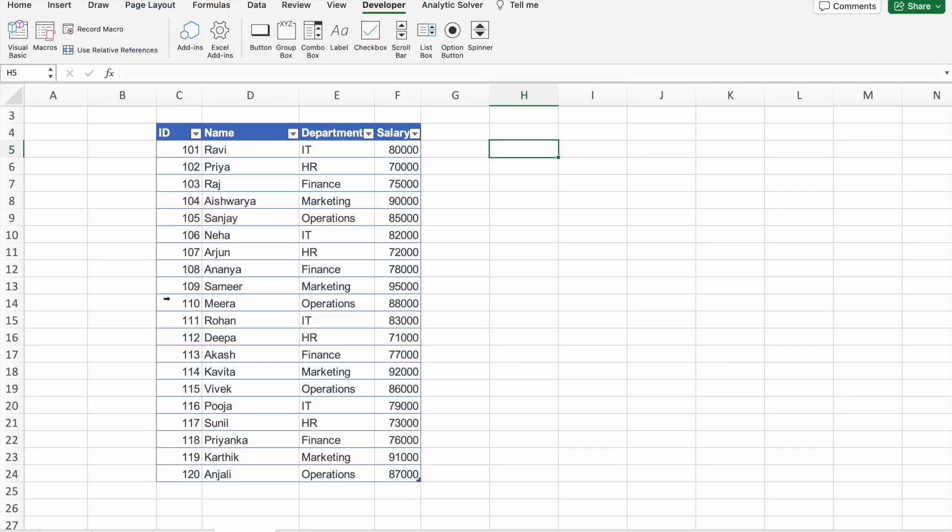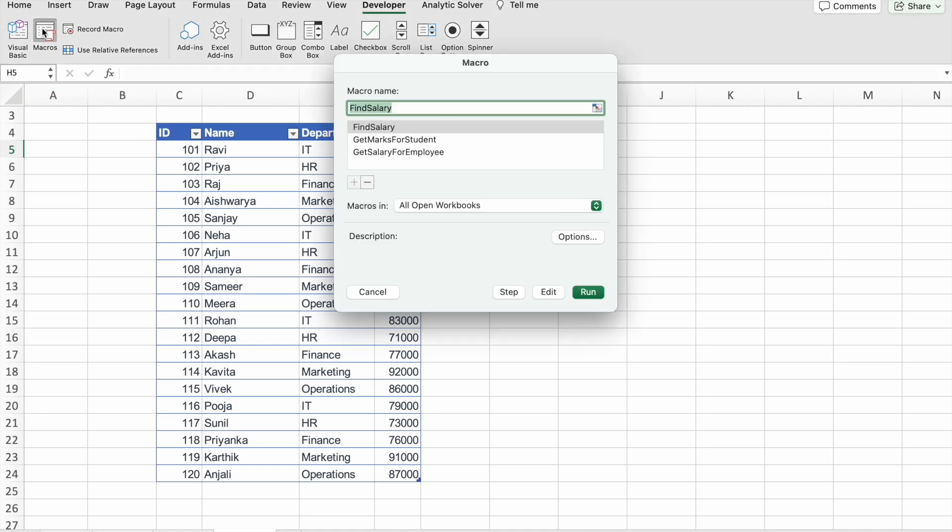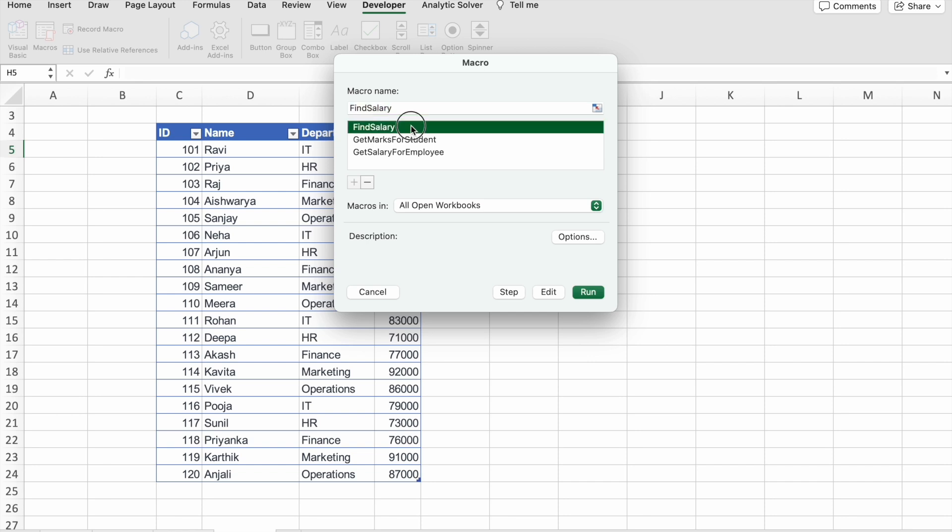So to run our macro, we have to click on Macros. Here we have to select Find Salary. So this is the macro which we just have created. So click on Run.